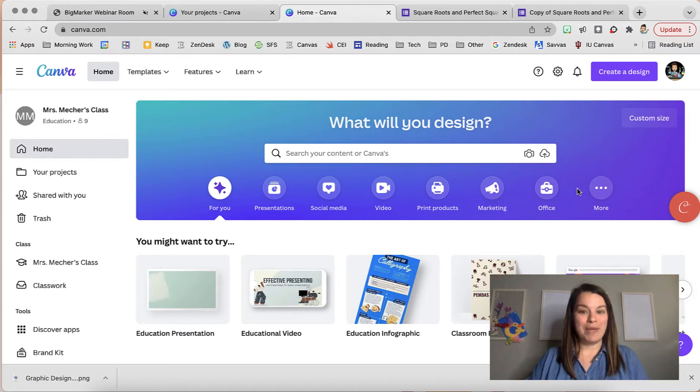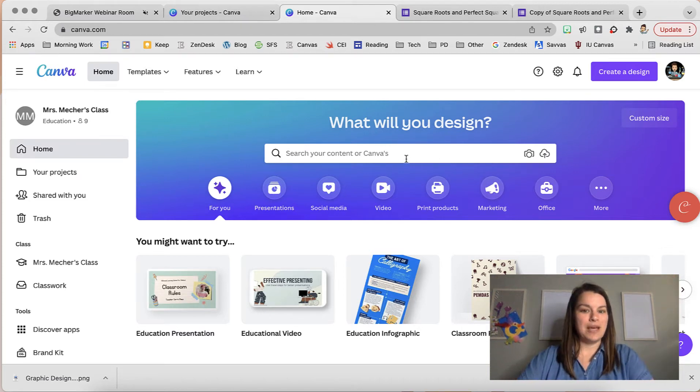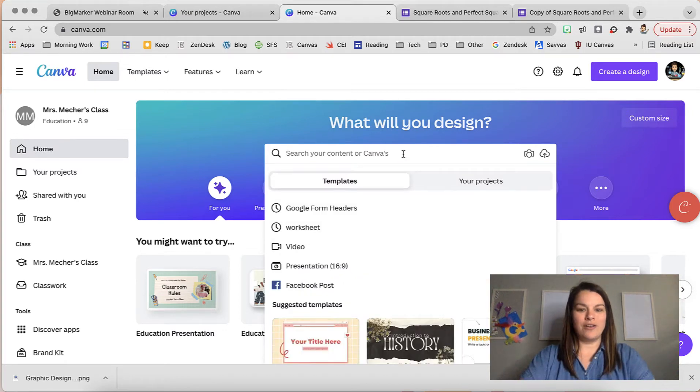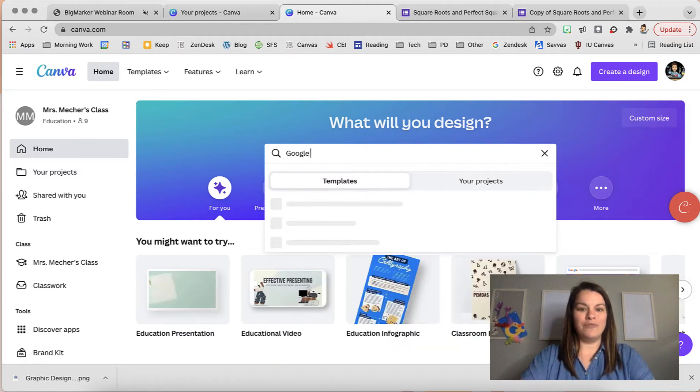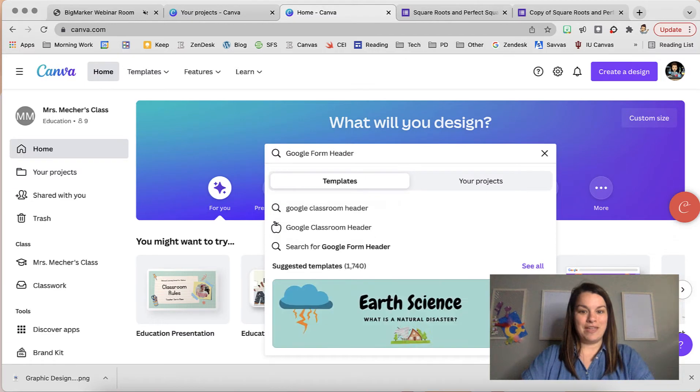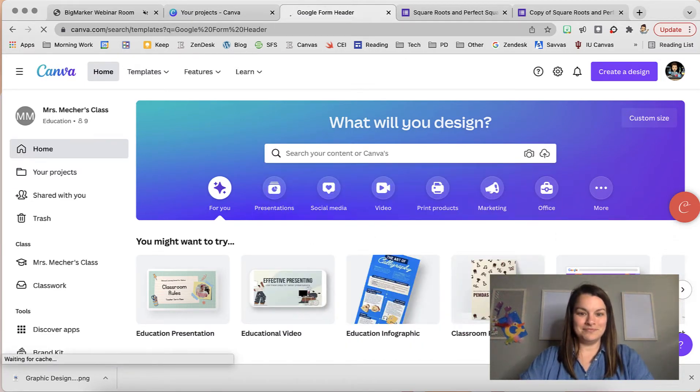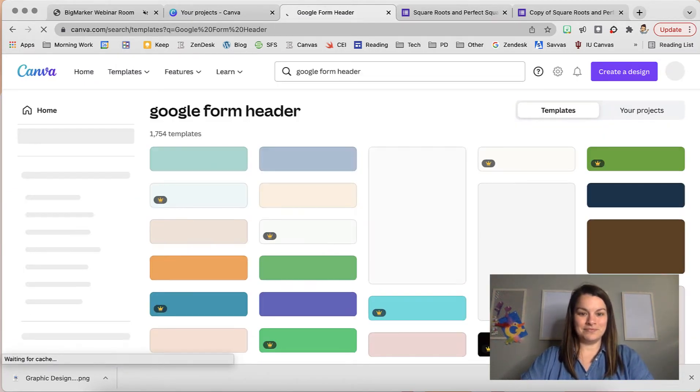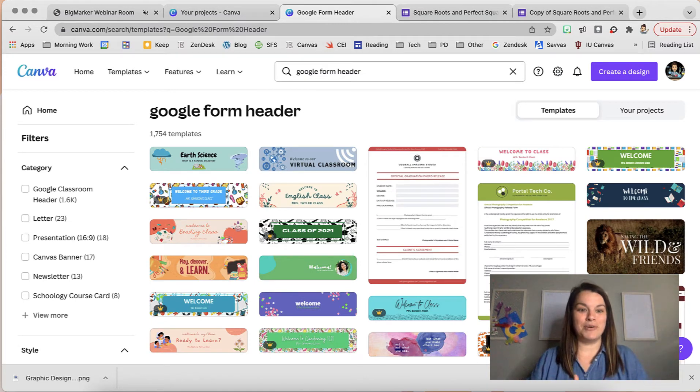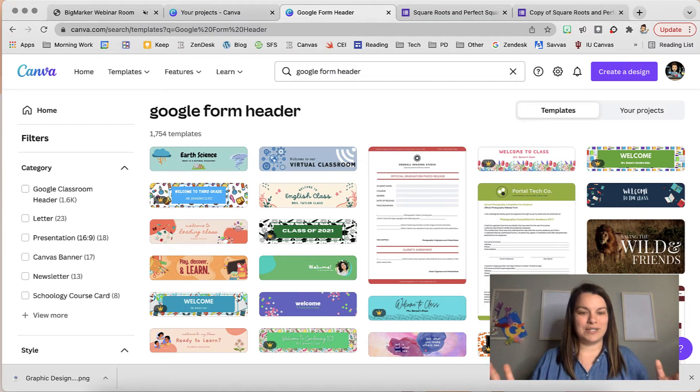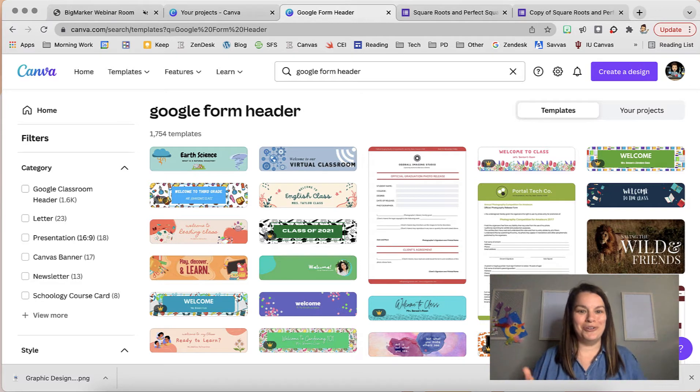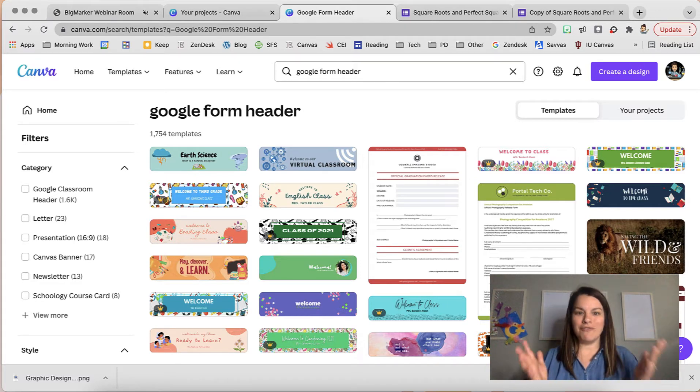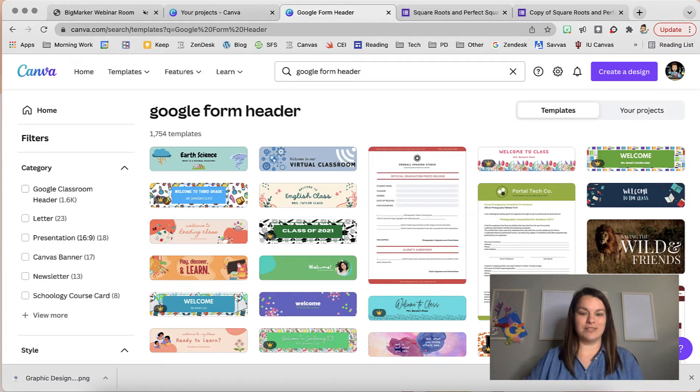I'm here on my home page. I'm going to search for a template. I'm going to look for a Google Form header to create that image and let's see what they have to offer. Alright, so here are the templates that came through - 1,754 templates just from searching for Google Form header. I know that I can find something I can use and modify from these results.